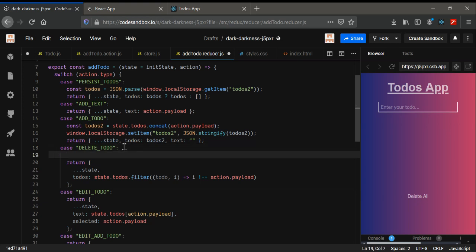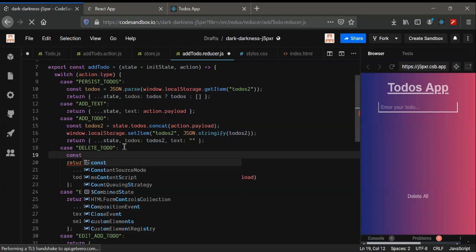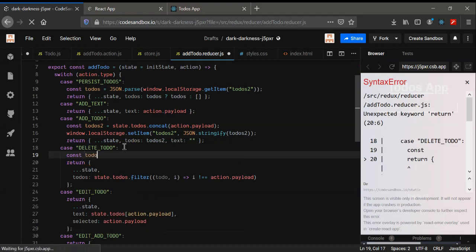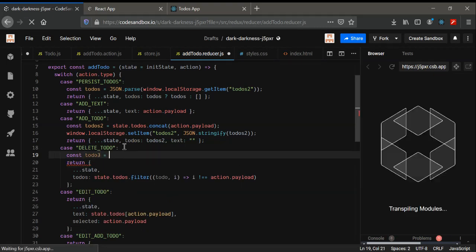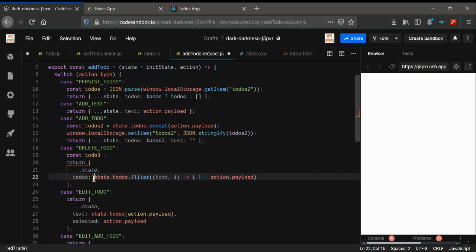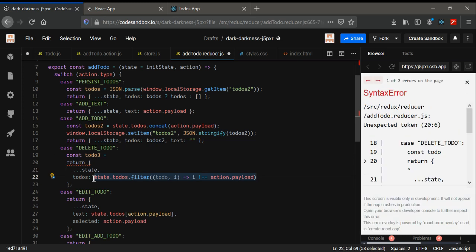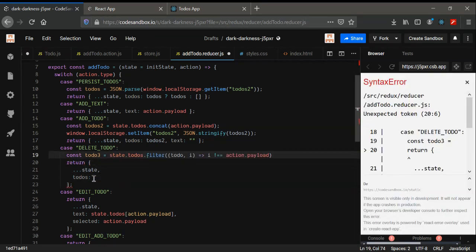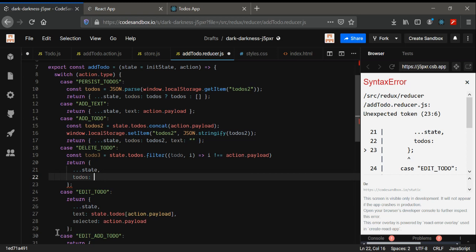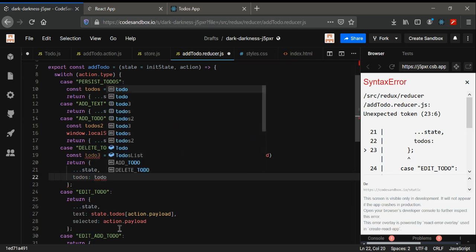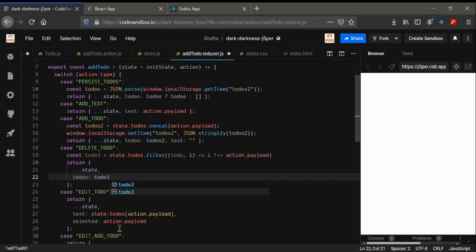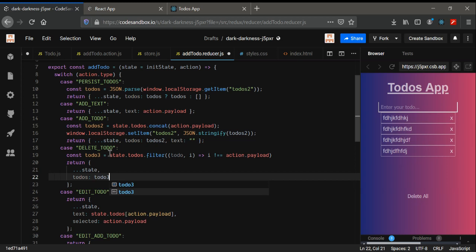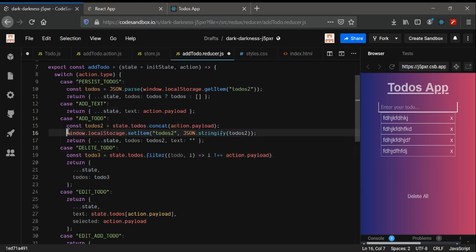In here what we need is const todo3, and I'm just going to copy it from here and use it here. We are going to use todo3 in here. Also, we don't have to write the same code again and again — this part — so what we can do is...